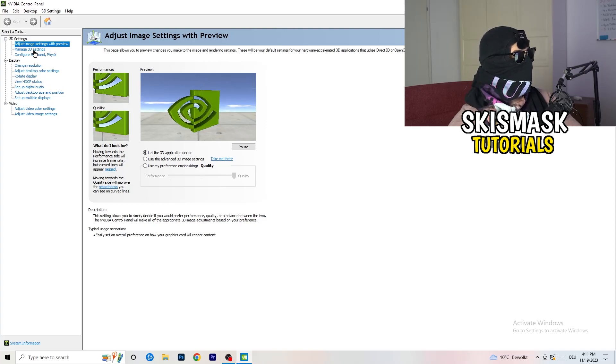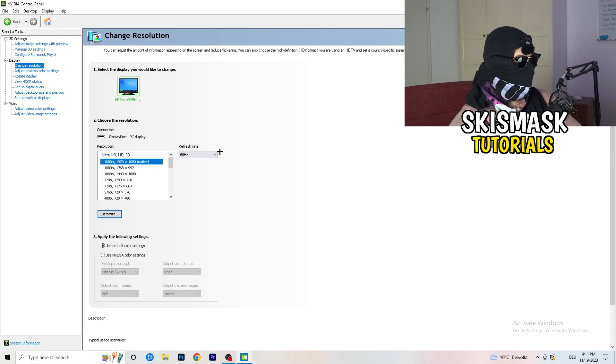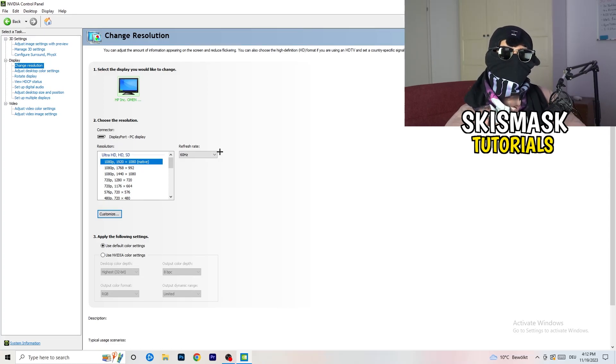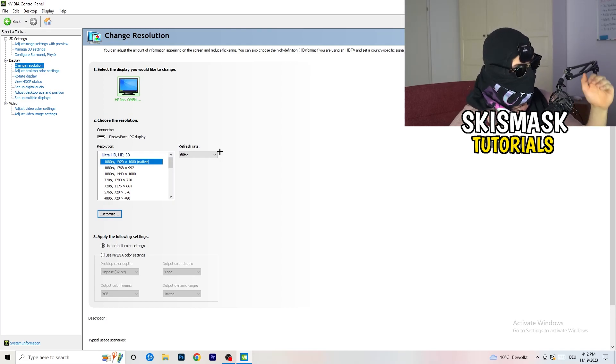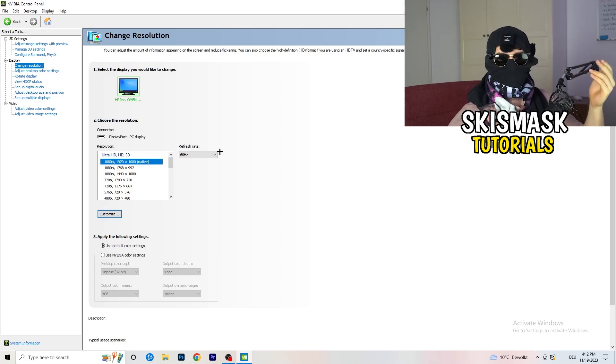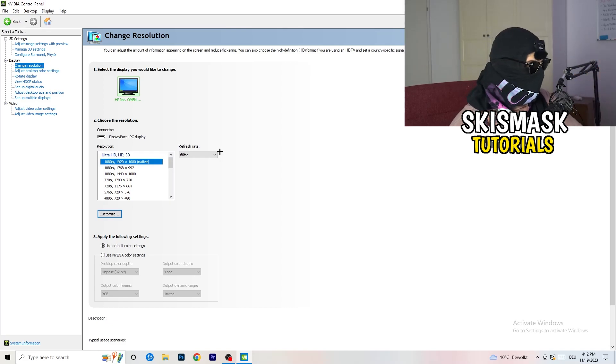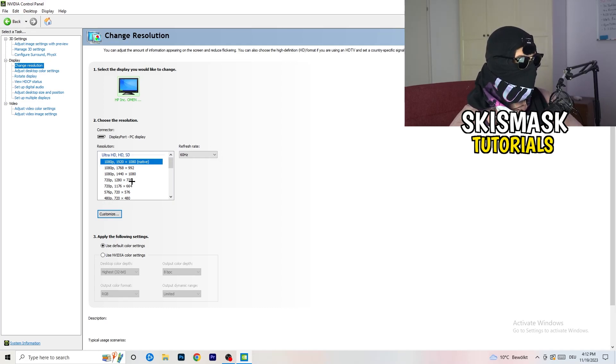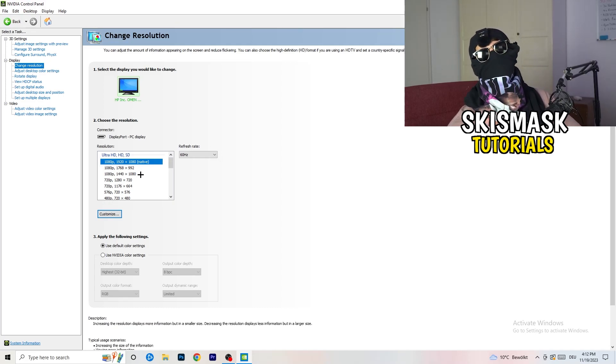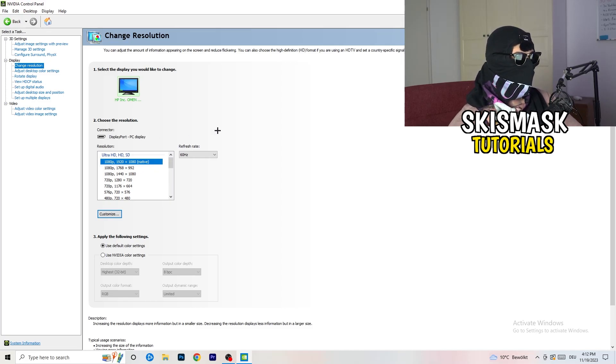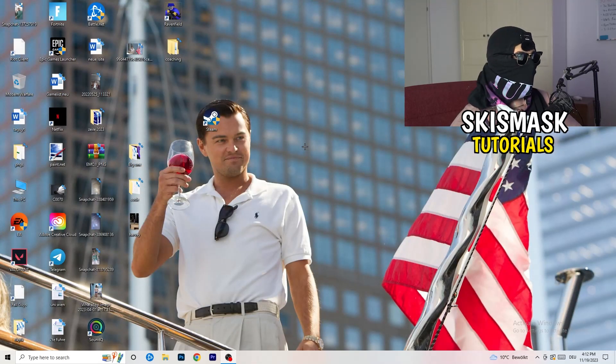Next thing you want to do is go to change resolution as display. If you really want to increase your FPS, you need to turn down your resolution a little bit. So for example, if you're natively using 1920 by 1080, you can go down to 1768 by 992. This will help you a ton in general. Once you're finished with that, I want you to simply close the NVIDIA control panel.